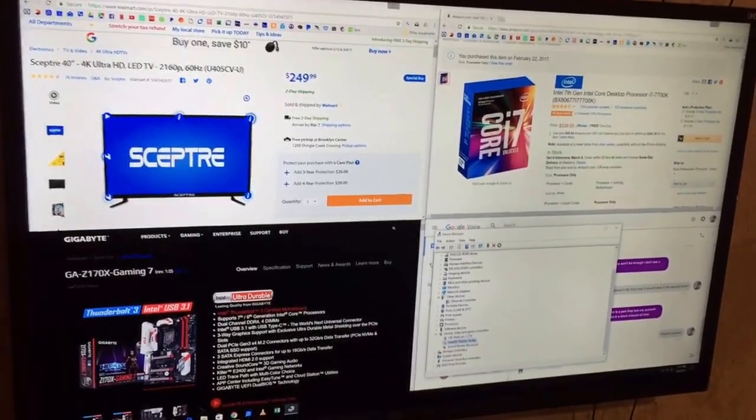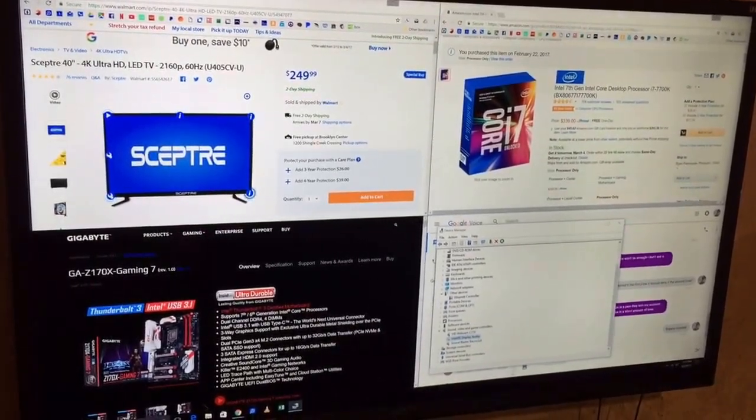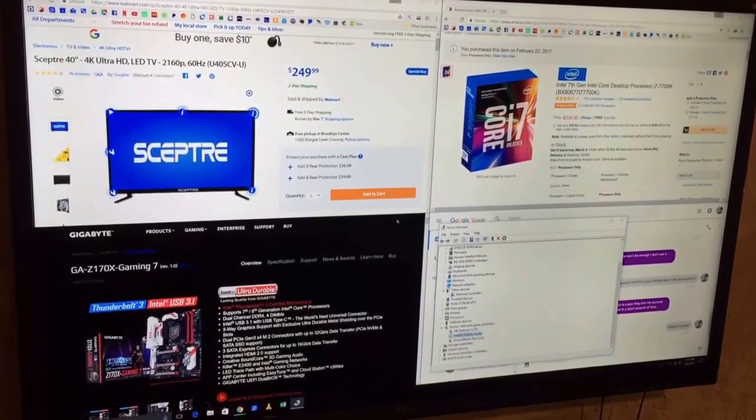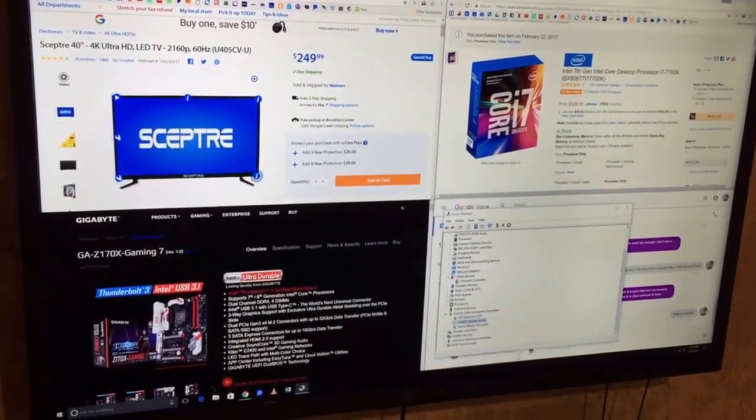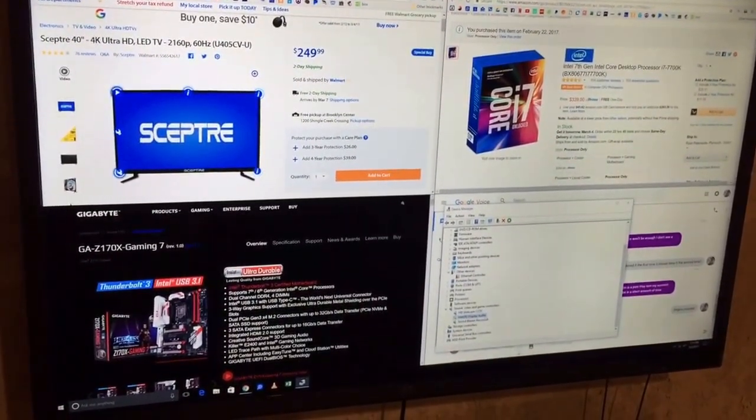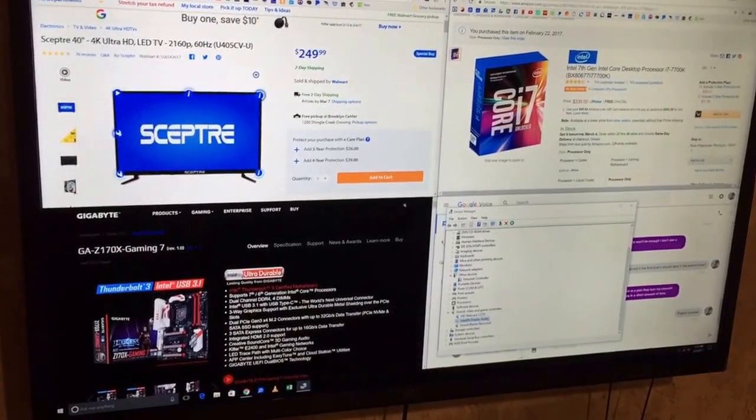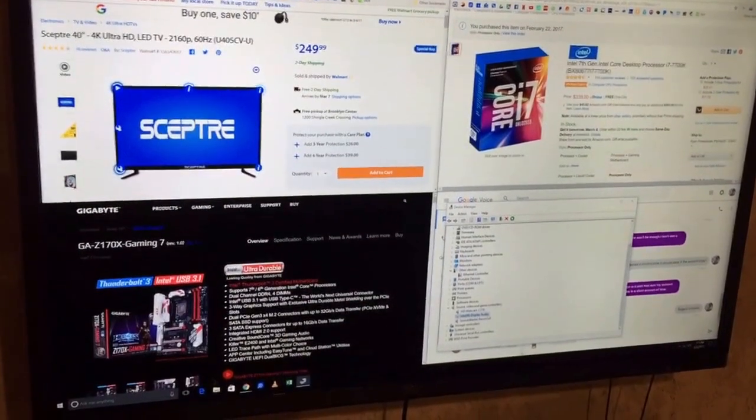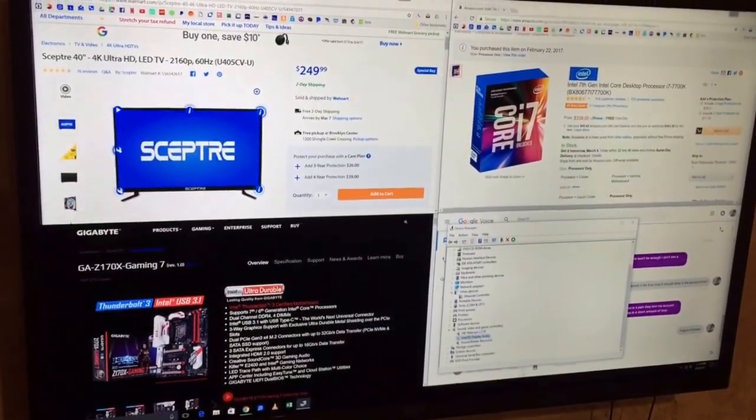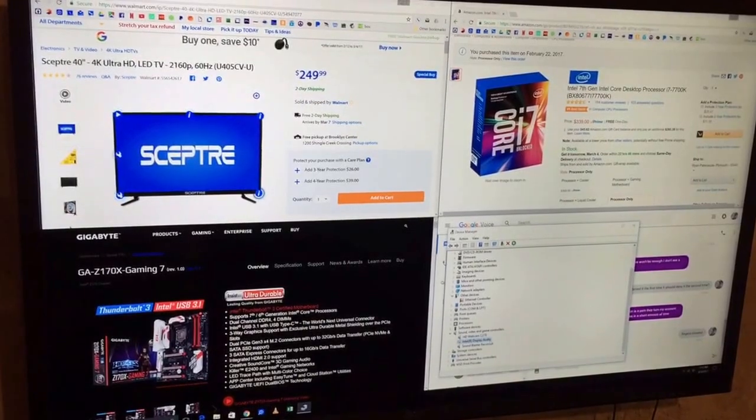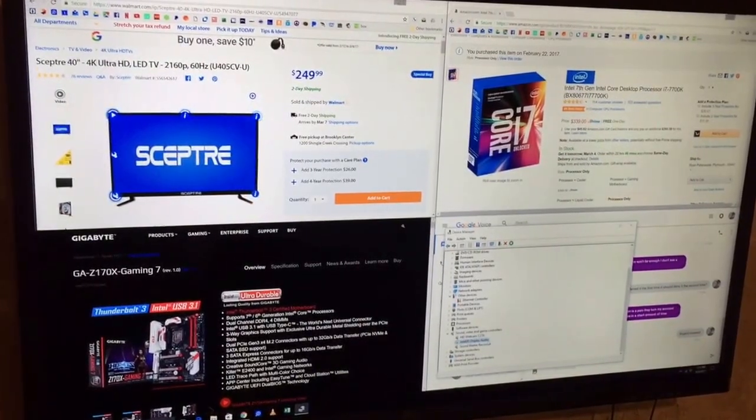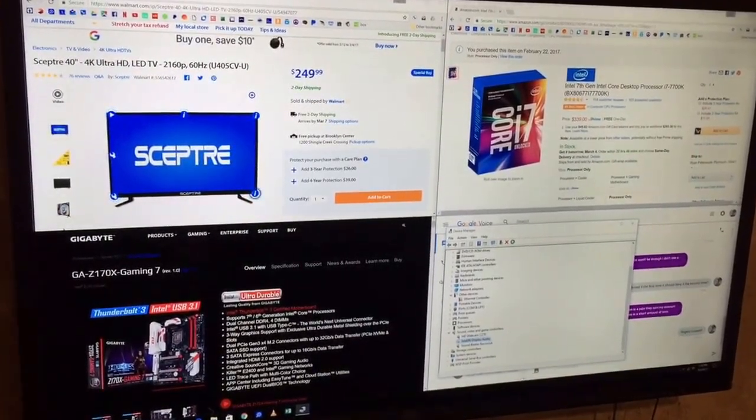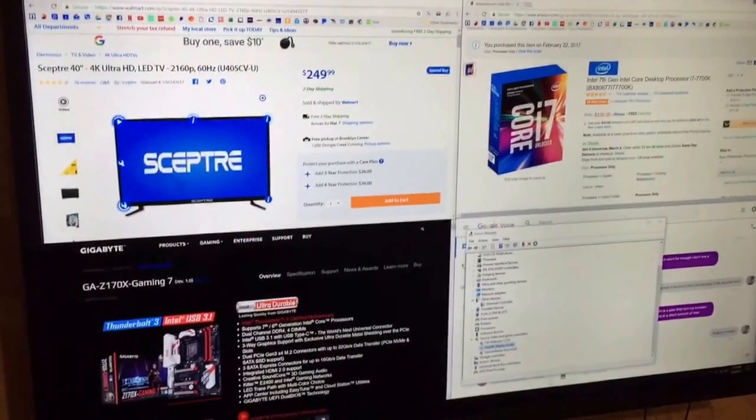All right, this is a video reviewing primarily this television being used as a monitor, secondarily this Gigabyte motherboard, and thirdly the processor as well. Definitely had some hiccups in the process, but I am pretty tickled with the final result.